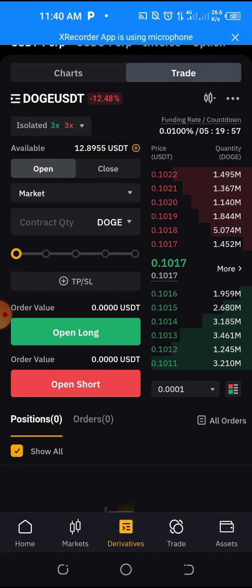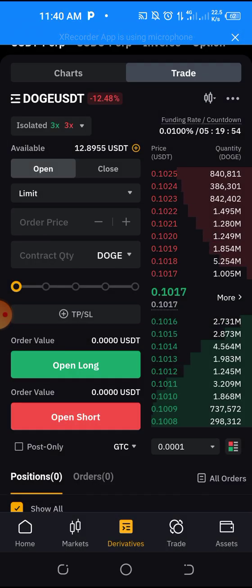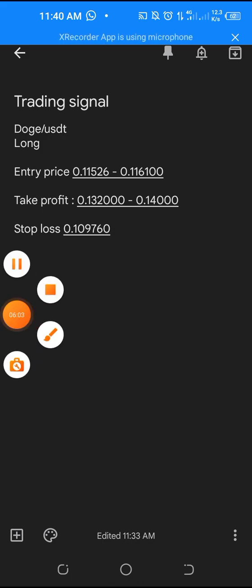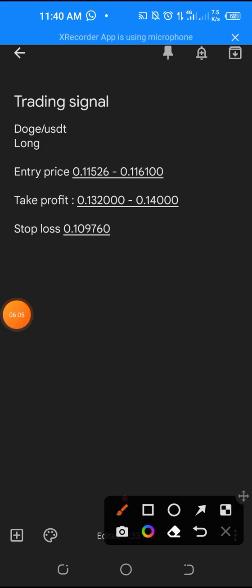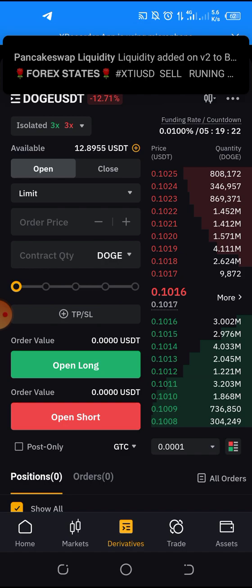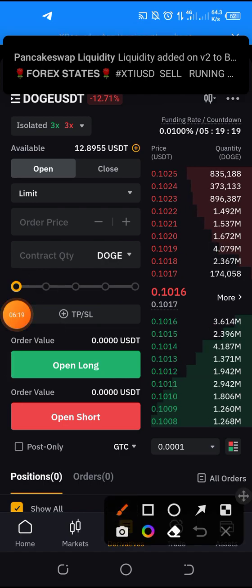Before we go, we need to change this to limit order instead of market order. The signal said the entry price is 0.1152 to 0.1162. I'm going to use 0.11526 — that's the price I want to use. I enter 0.11526 here in the price field.